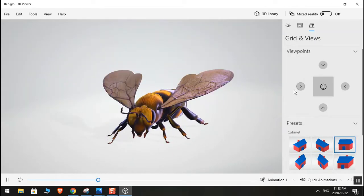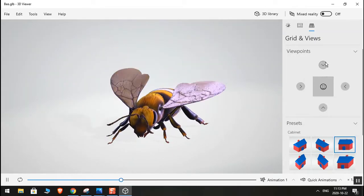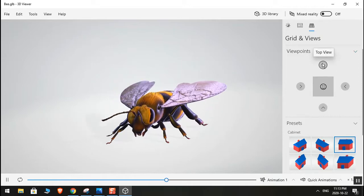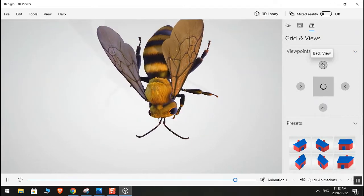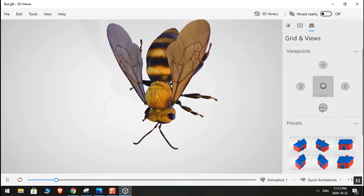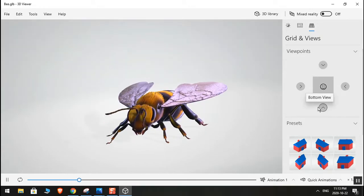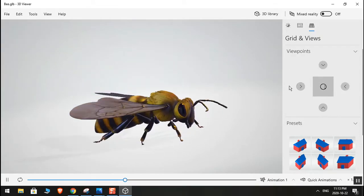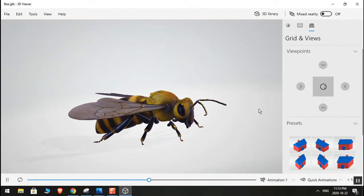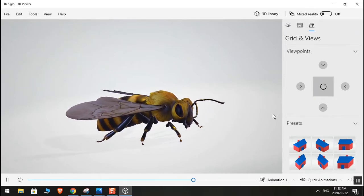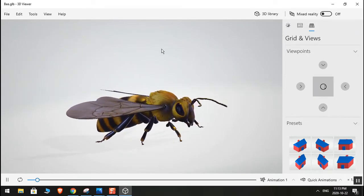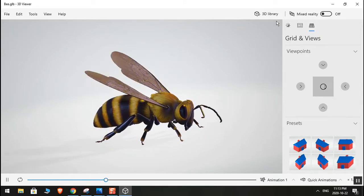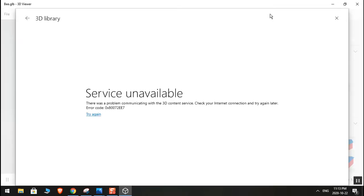You can just play around with this. You also have viewpoints — top view, flat, sideways — you can do a lot of cool things with this. And you can pick different things from the 3D library.